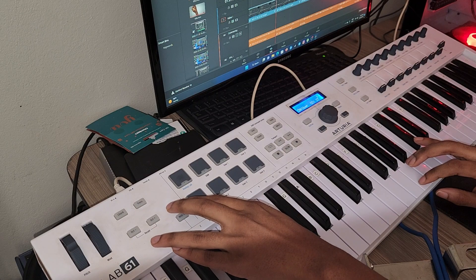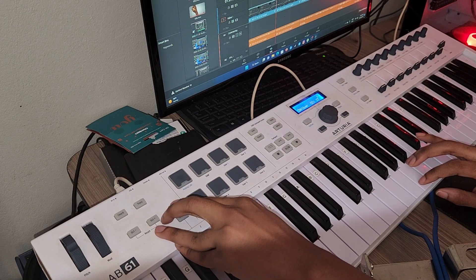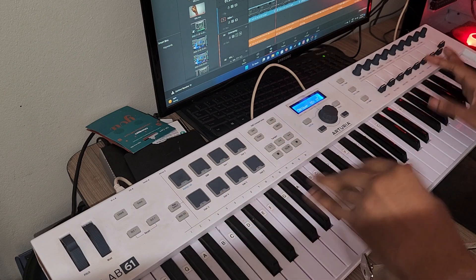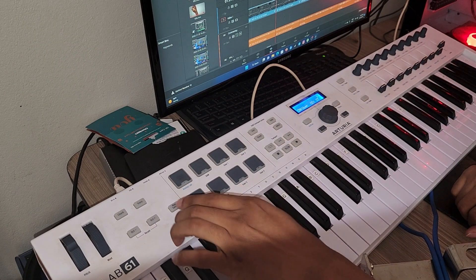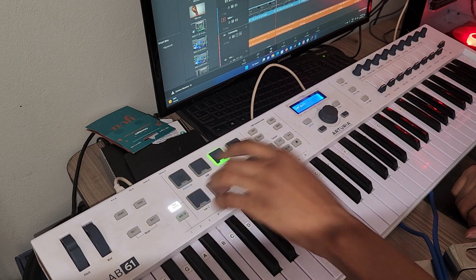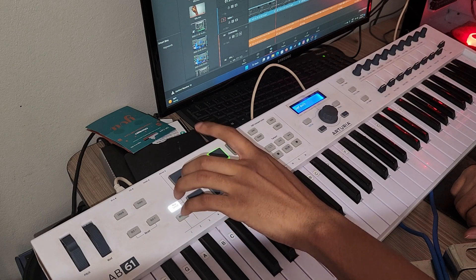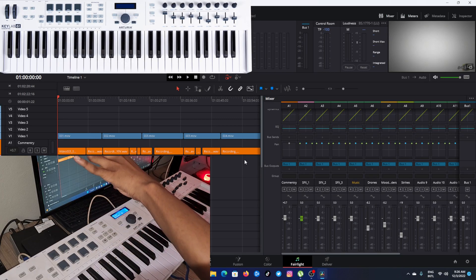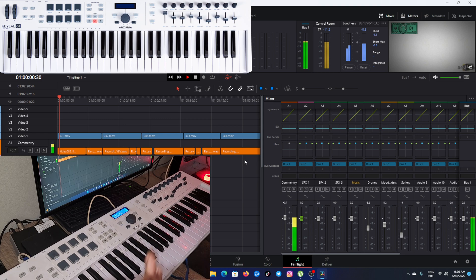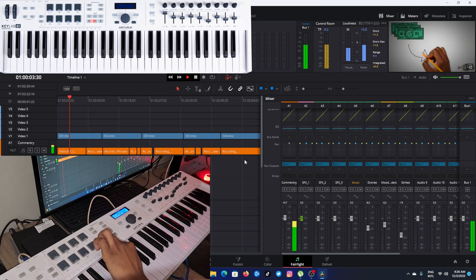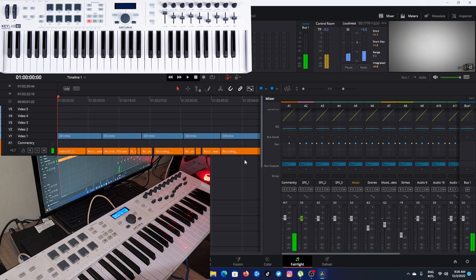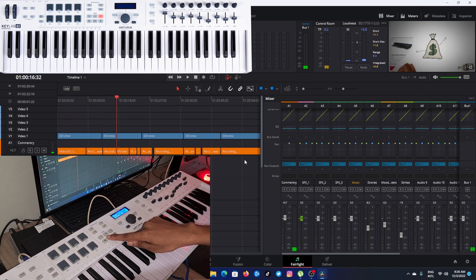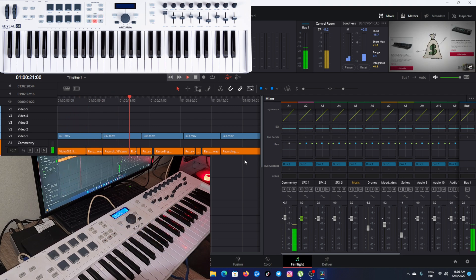Now let's open up your DaVinci Resolve again and then now you just have to set up your map. Select Tudor is the one that is going to control Fairlight page. Now you can just press play, you can also stop, fast forward, stop, play.